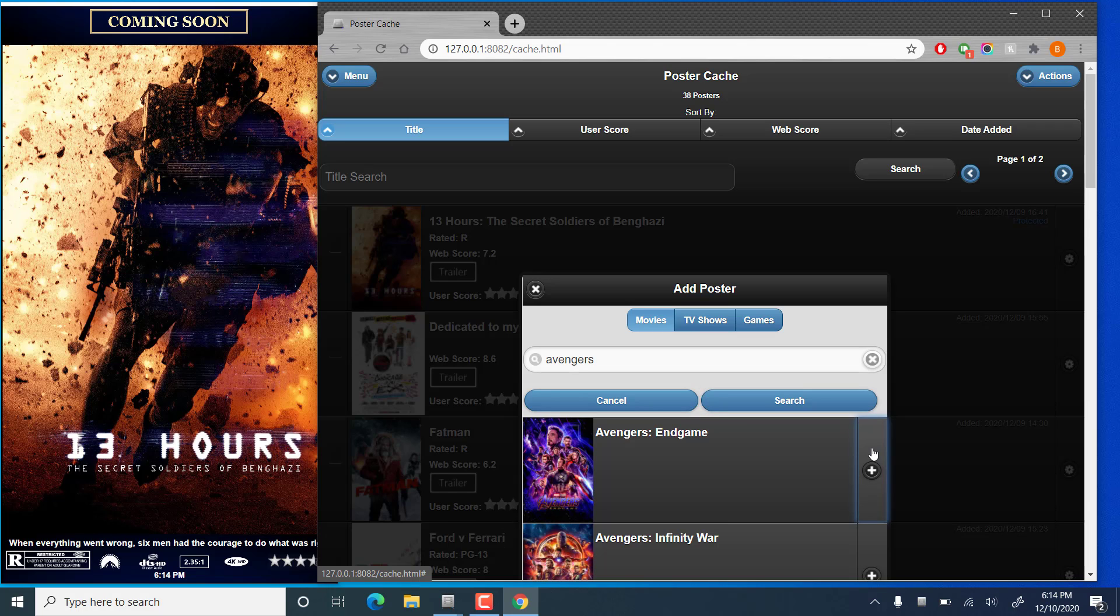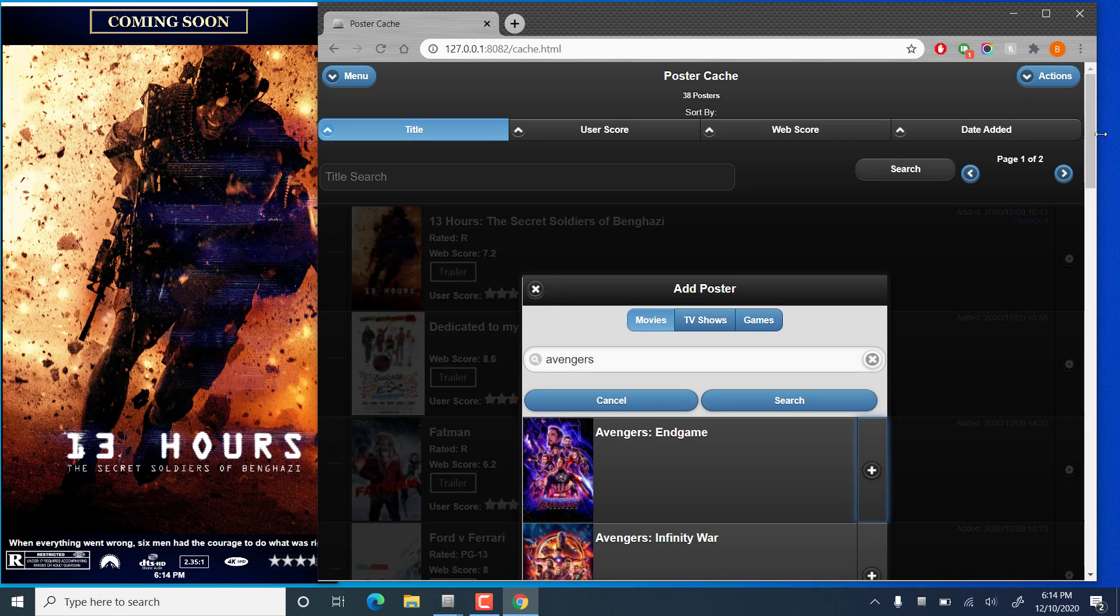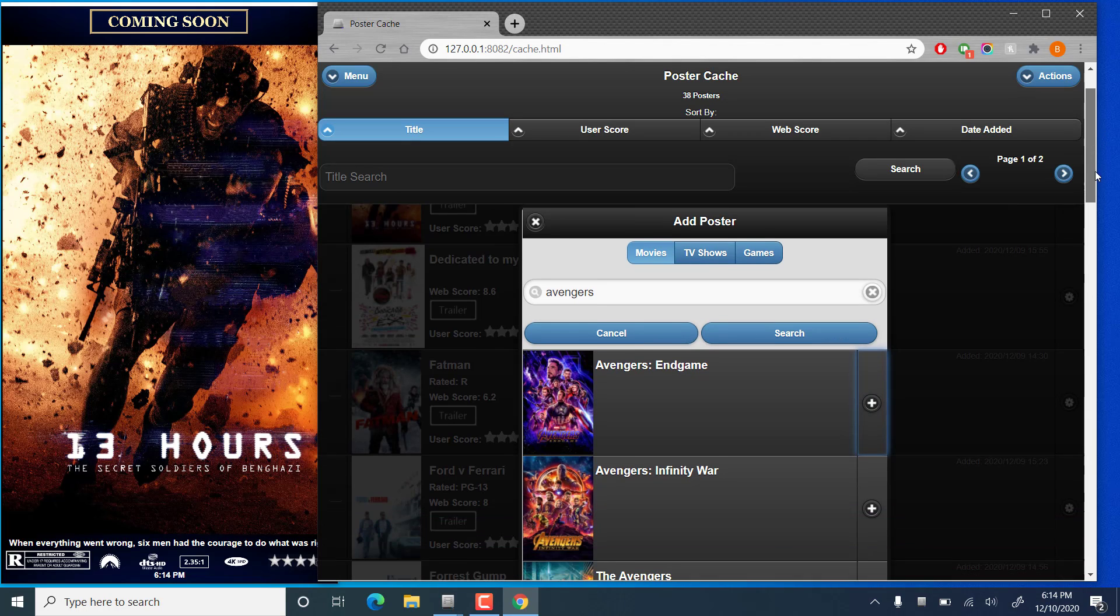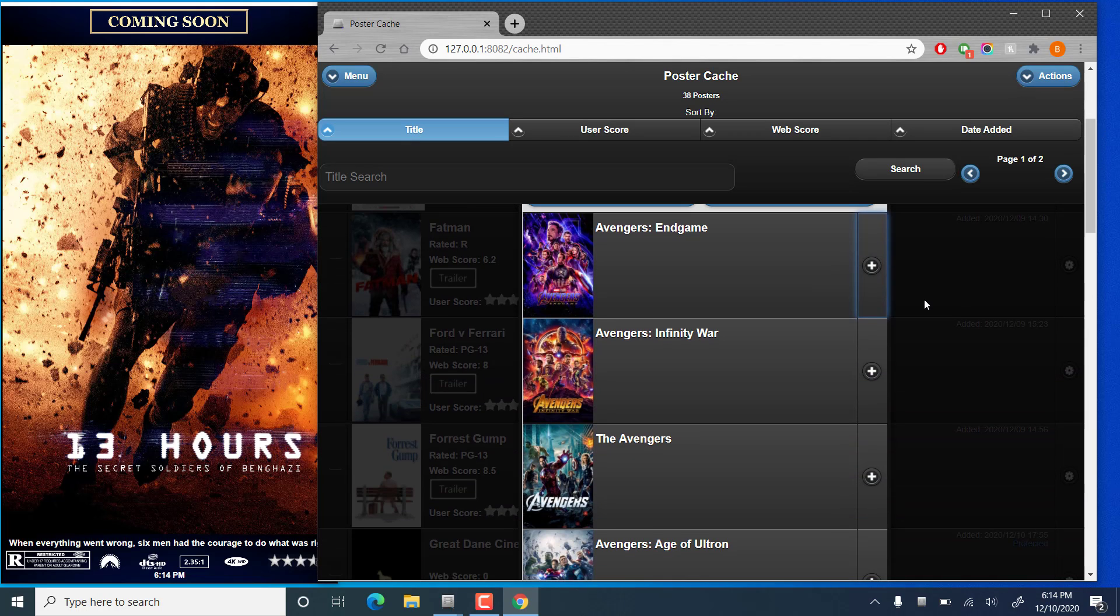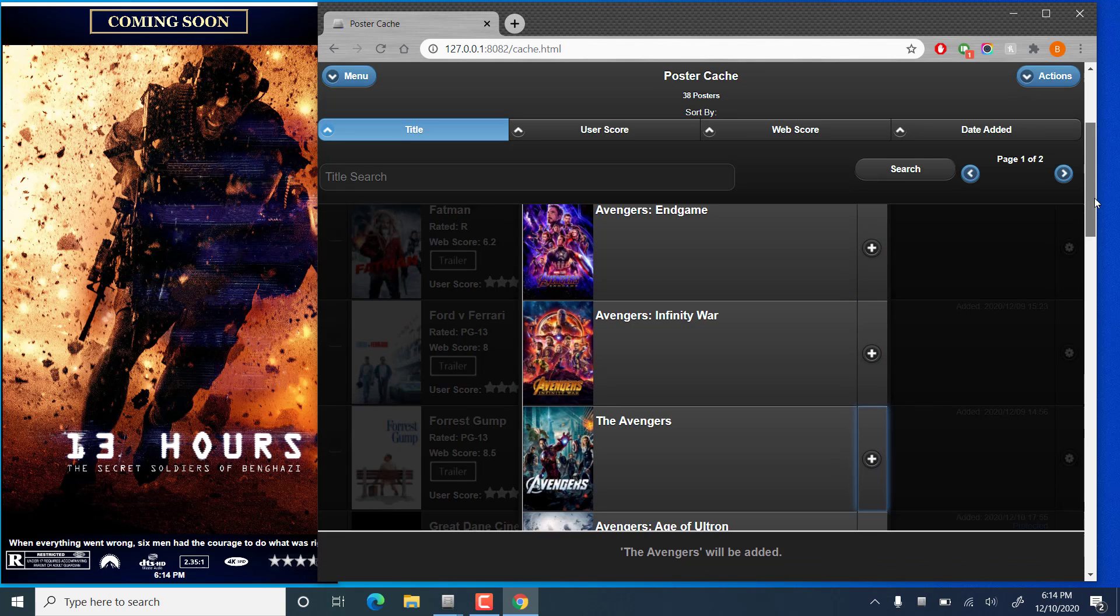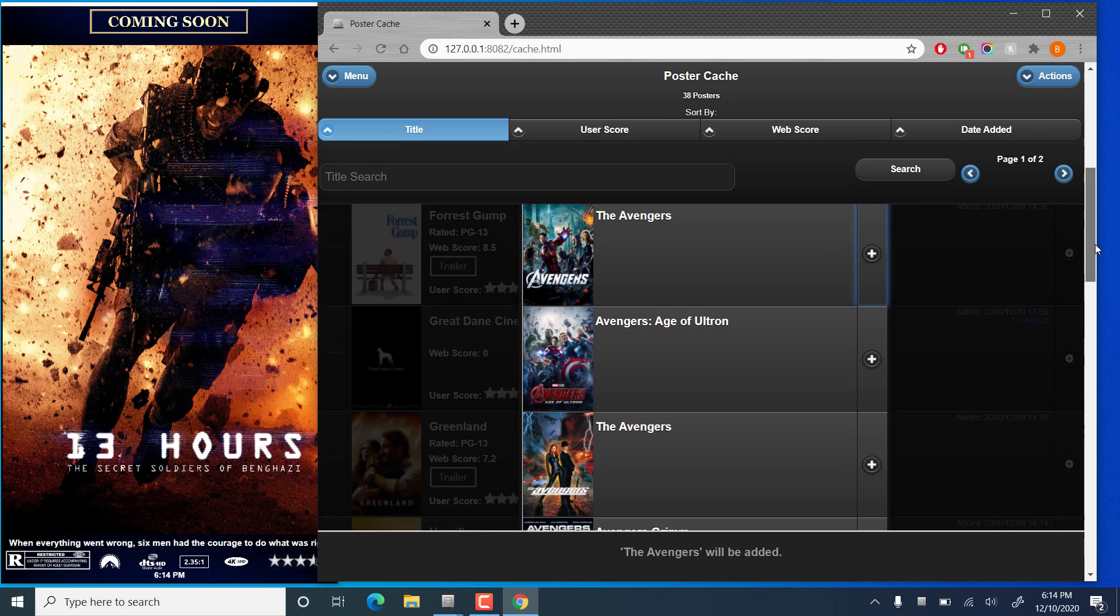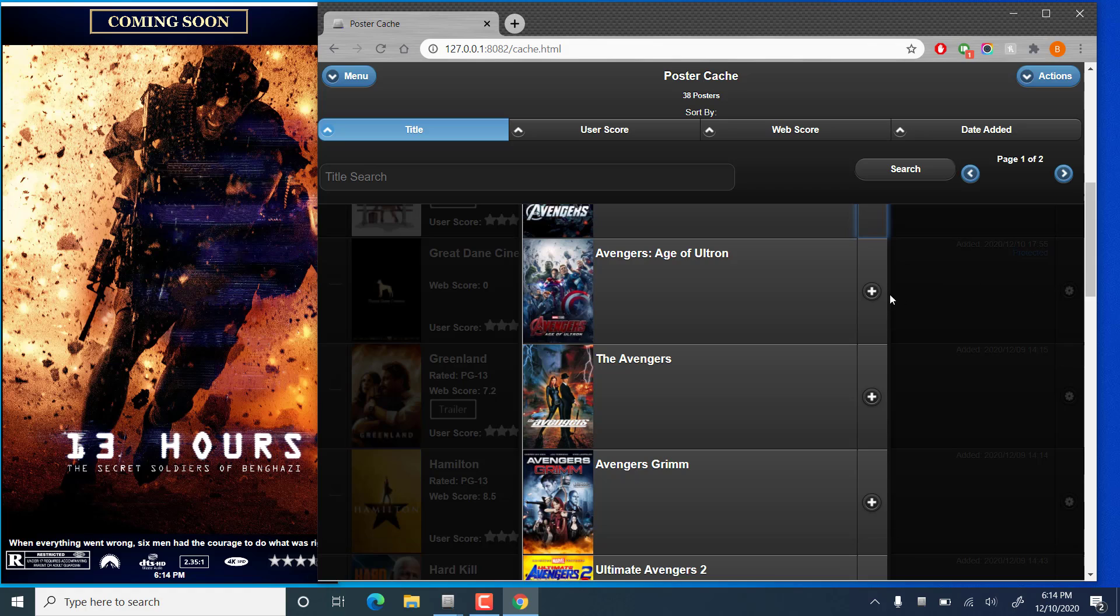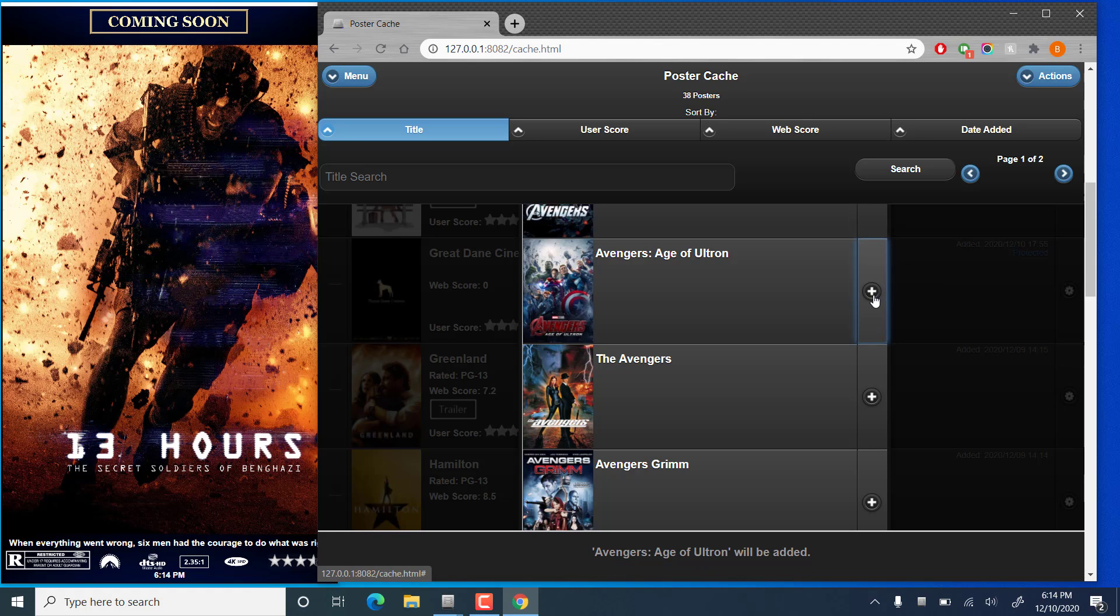That will queue up everything to download, including the poster, the fan art, and all of the metadata. It can take a little while, so we'll add a couple more here. Let's add Infinity War, the first Avengers movie, Age of Ultron. We might as well have all of them.